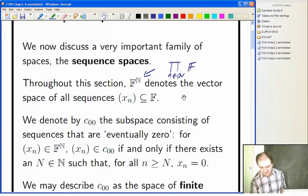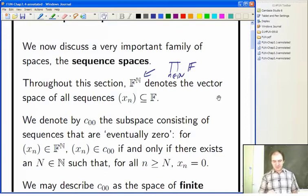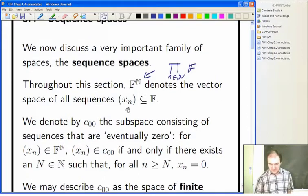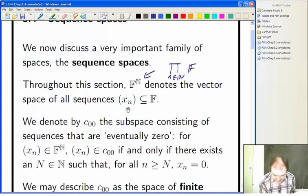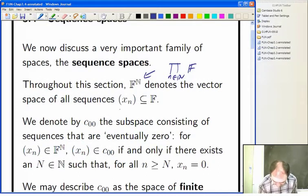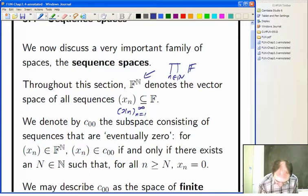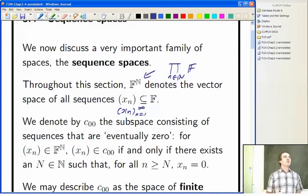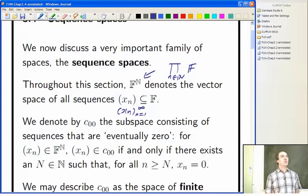So we'll regard F to the N as the same thing either way. That's F to the natural numbers — the set of all functions from the natural numbers to F, which is the same as the set of all sequences, written as (xₙ) running from 1 to infinity in this module. That's our default: unless I say otherwise, our sequences start from term 1.